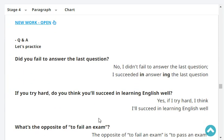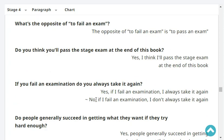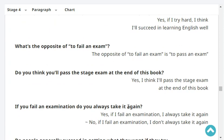Did you fail to answer the last question? No, I didn't fail to answer the last question — I succeeded in answering it. If you try hard, do you think you'll succeed in learning English well? Yes, if I try hard, I think I'll succeed in learning English well. What's the opposite of 'to fail an exam'? The opposite of 'to fail an exam' is 'to pass an exam.'